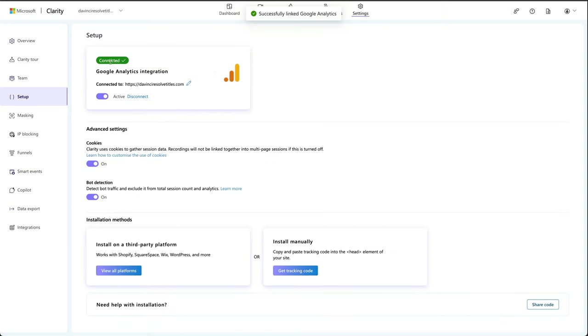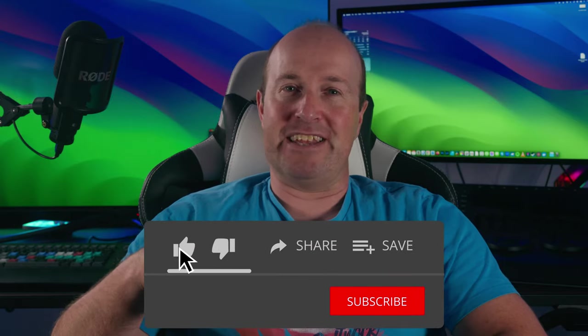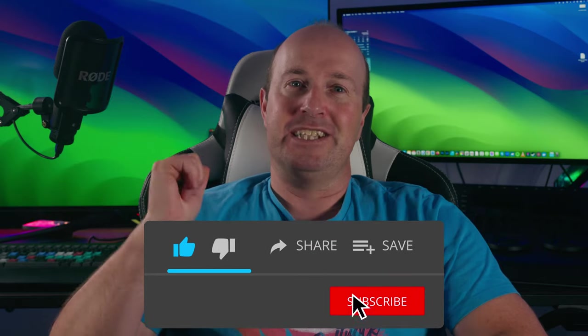And there you go, it's now connected to Google Analytics. If you found this helpful, please leave a comment below, smash that subscribe button and hit that like. And if you didn't like it, hit that dislike twice. Thanks for watching.